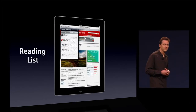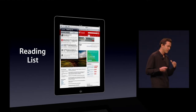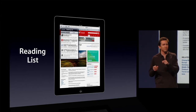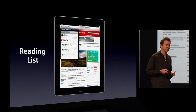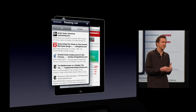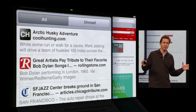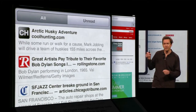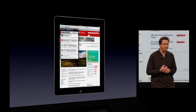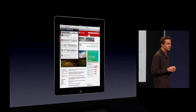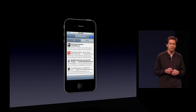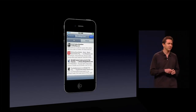The second feature is Reading List. Reading List is a simple and convenient way for you to quickly save a story to read it later. When you add an item to Reading List, it gets added to the Reading List on all of your iOS devices, and even the Reading List on Safari on Mac and Safari on Windows. So if you don't have time to finish it here on the iPad, you can finish reading it later on your iPhone.